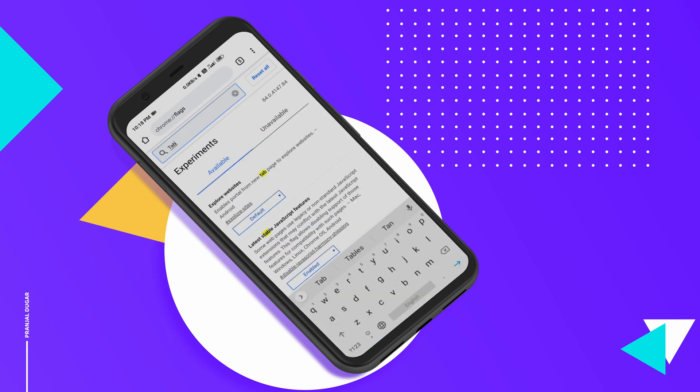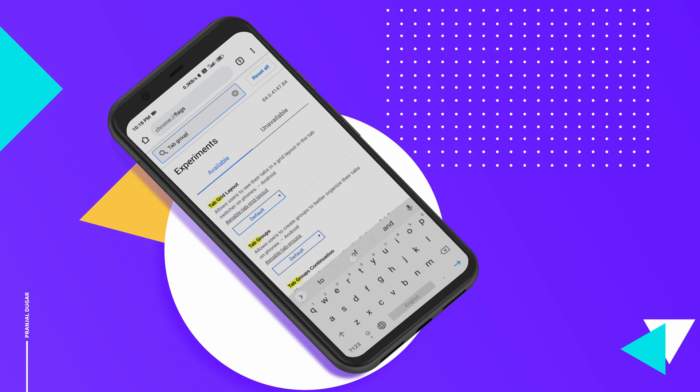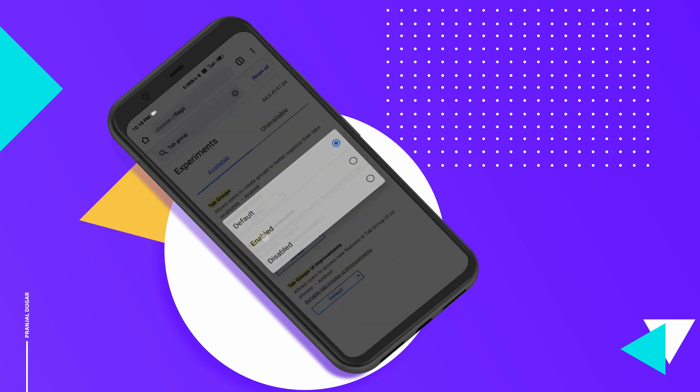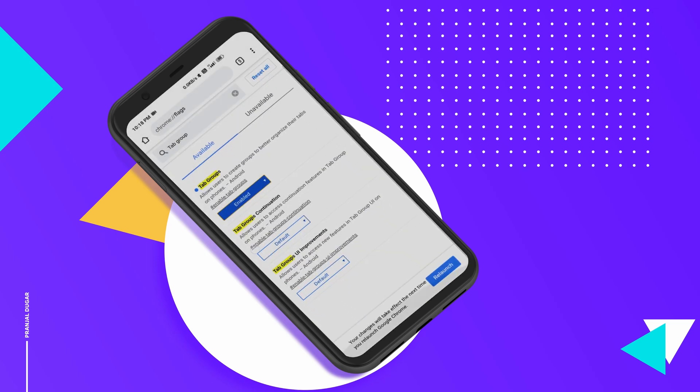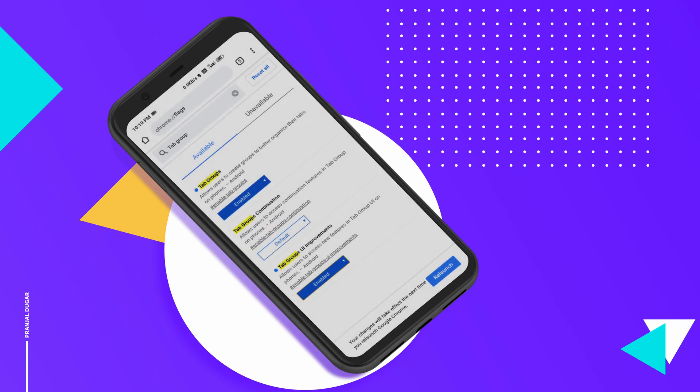Next in the search flags bar type tab groups. Click enable under tab groups and also under tab groups UI improvements.